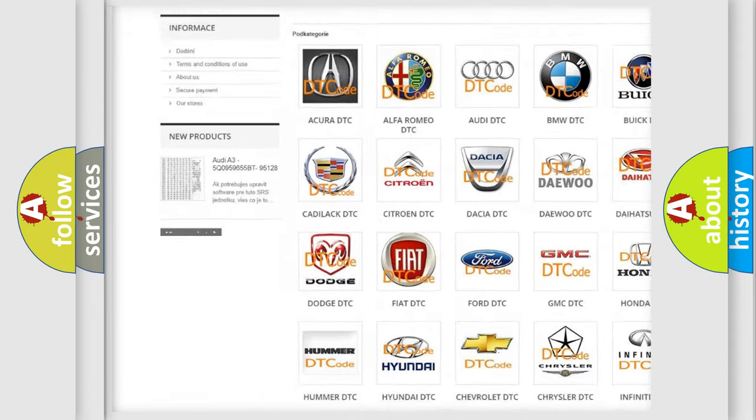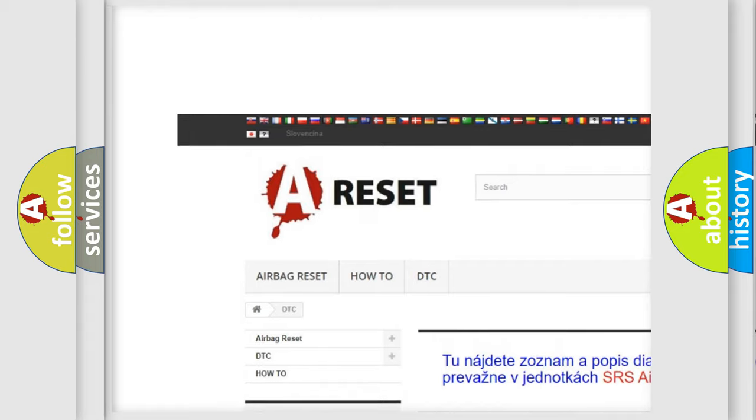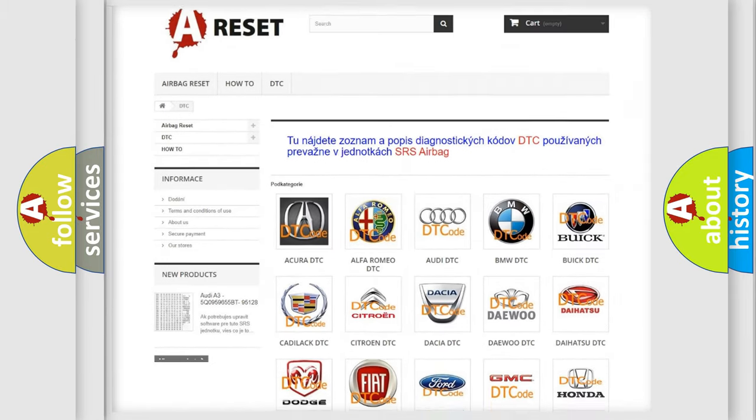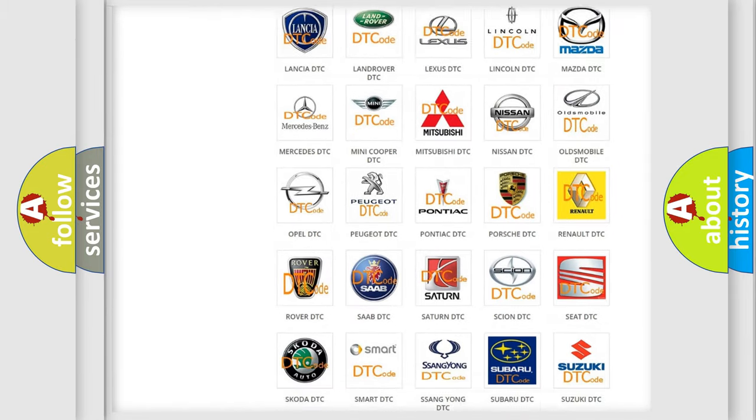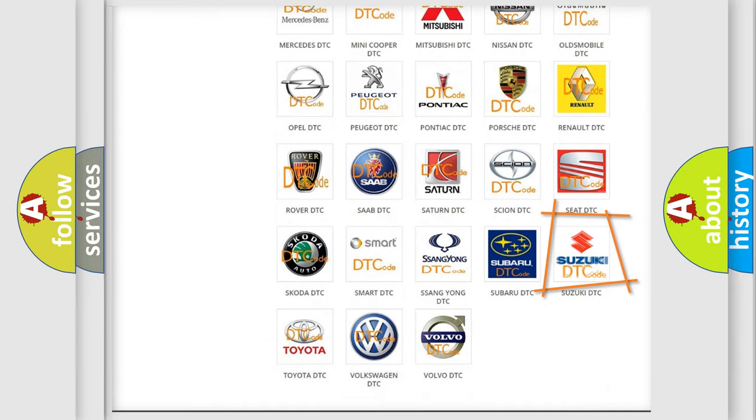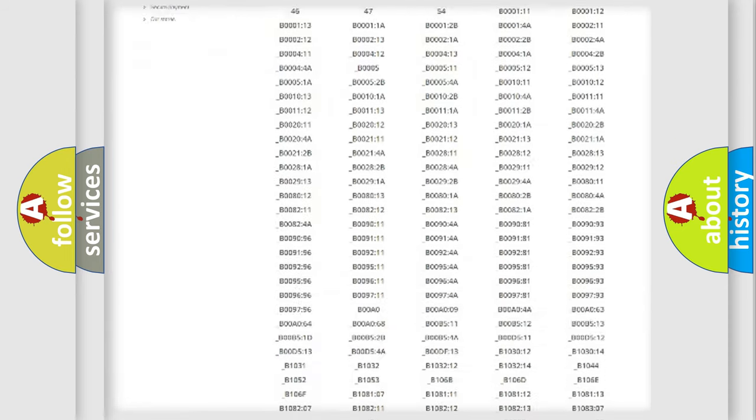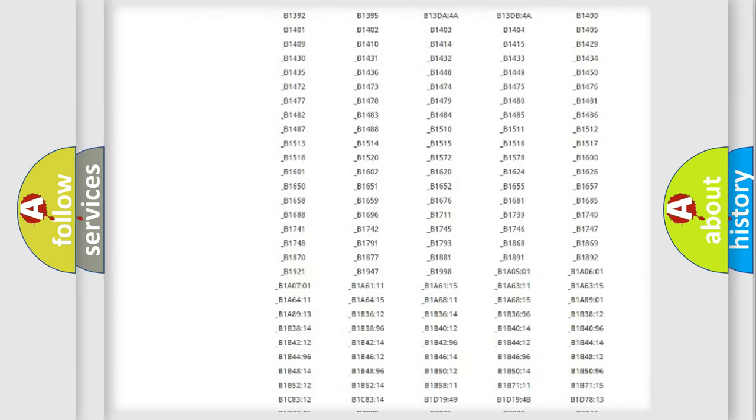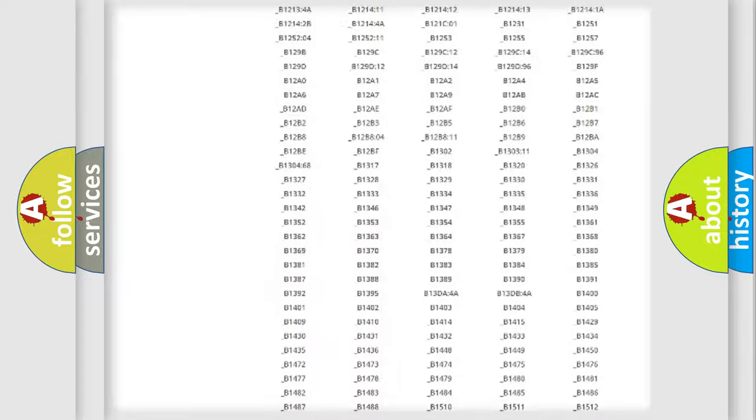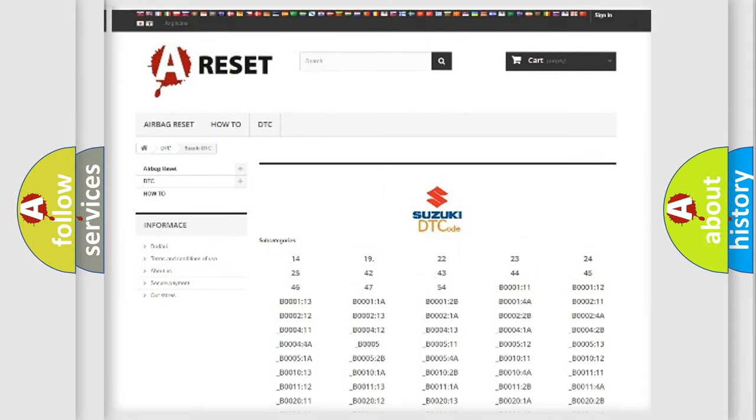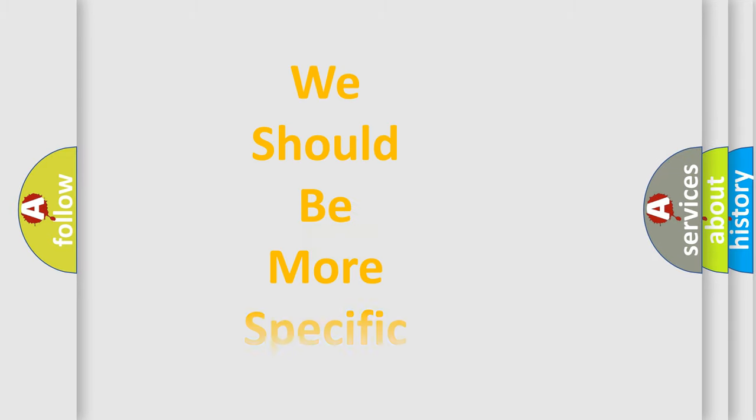Our website airbagreset.sk produces useful videos for you. You do not have to go through the OBD2 protocol anymore to know how to troubleshoot any car breakdown. You will find all the diagnostic codes that can be diagnosed in Suzuki vehicles, and many other useful things.